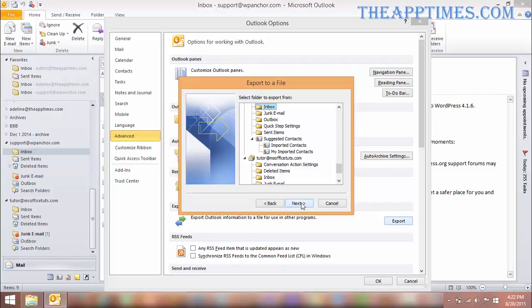In the Select folder to export from list box, select the contacts folder you want to export from and click Next.